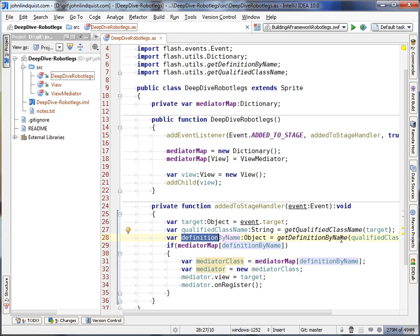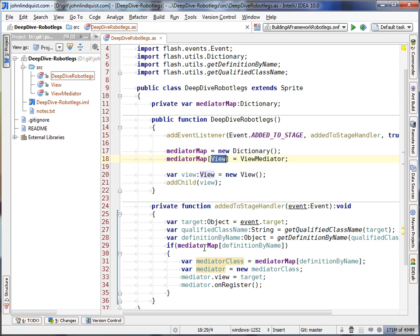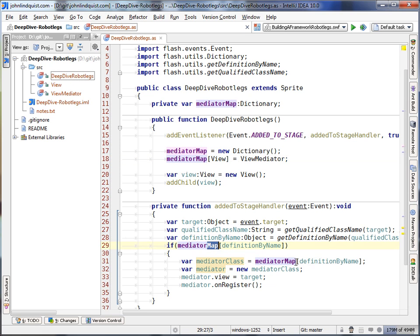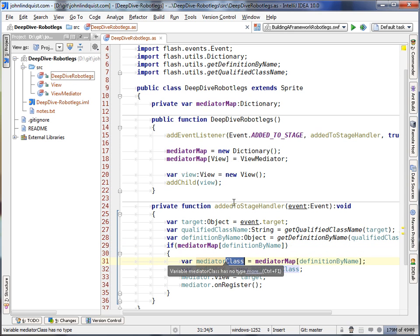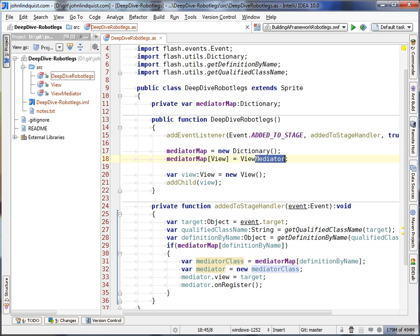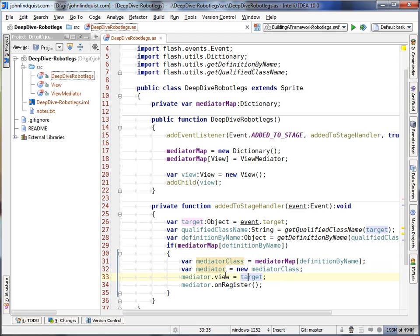We'll get the definition. So that'll take the view string and turn it into the actual class view just like that. And then we will find that in the mediator map. And if that exists, we will find our view mediator class. And then we will instantiate it and then set the view and then call on register.